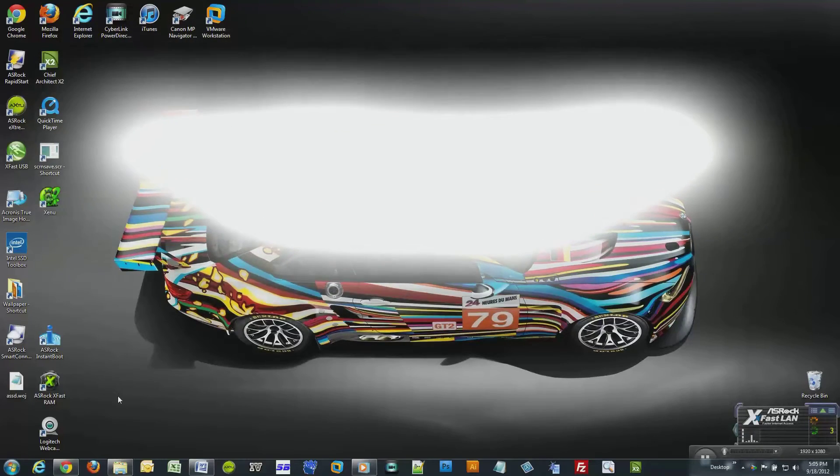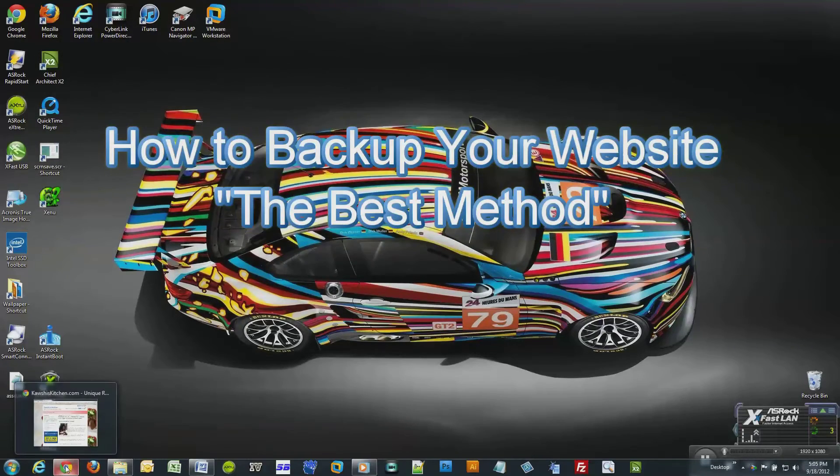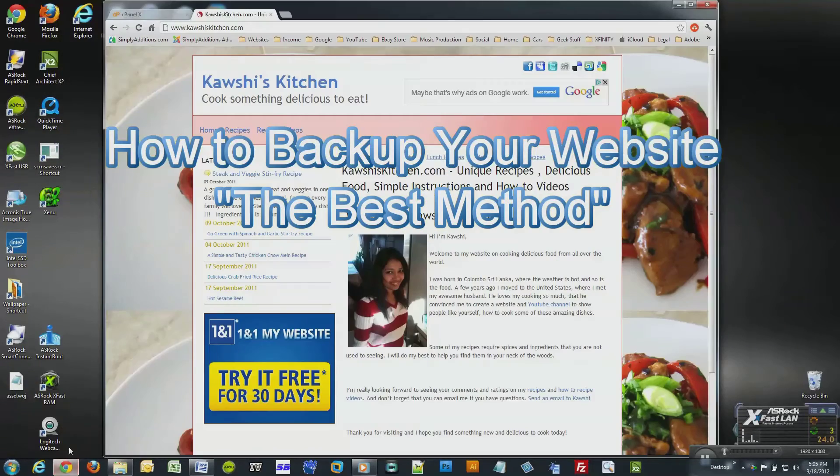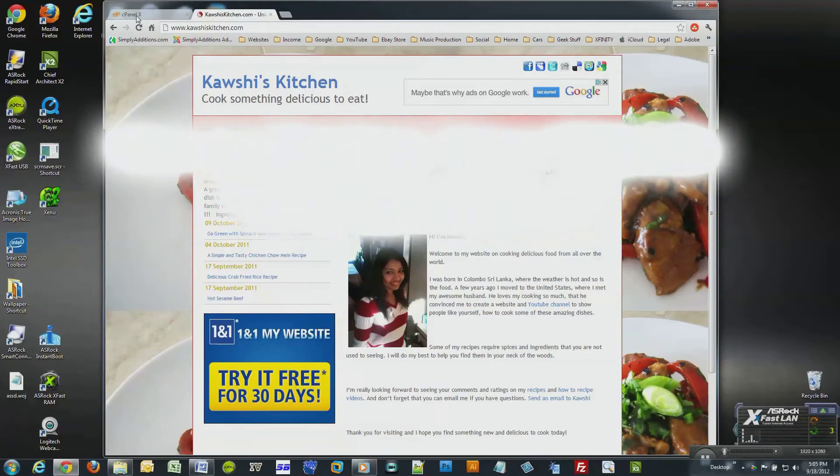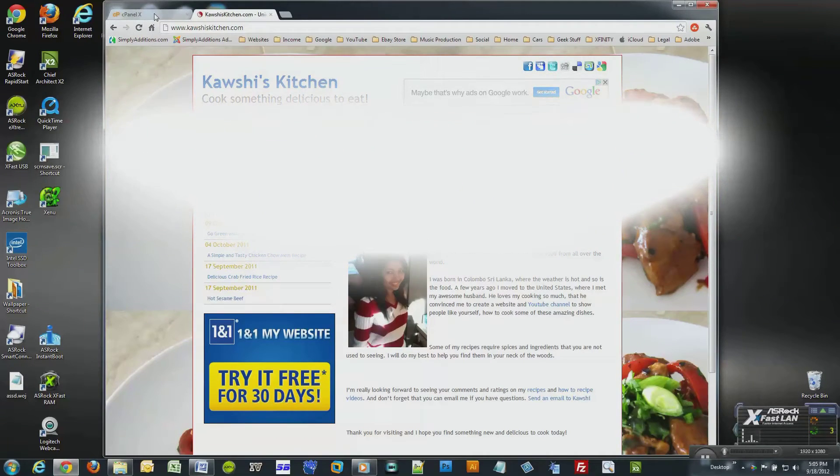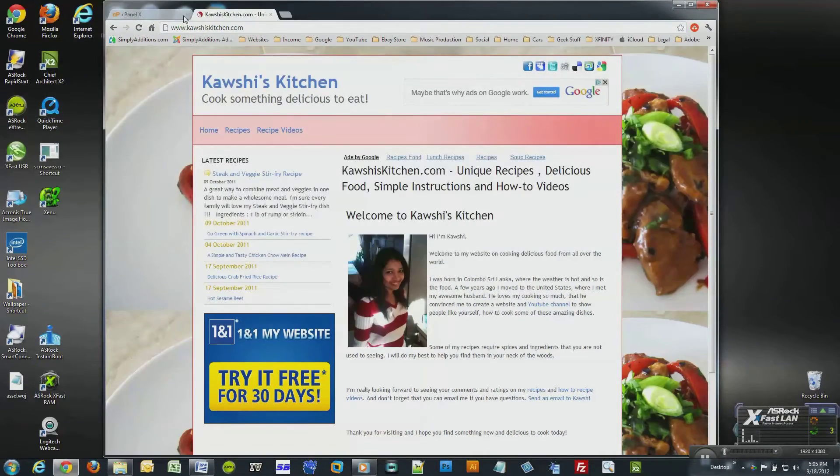How to back up your website - the best method. There are several ways that you can back up your website, and I have or will have how-to guides for each method on my YouTube channel.